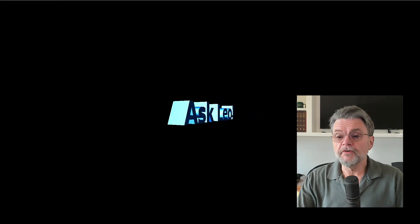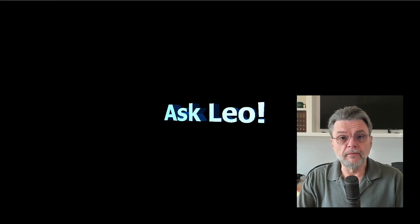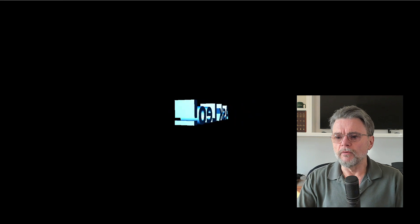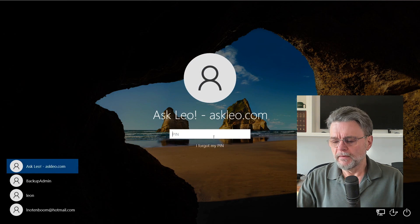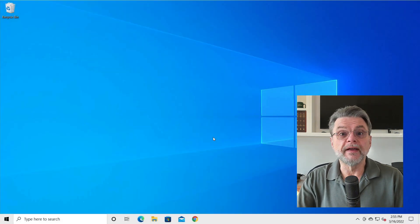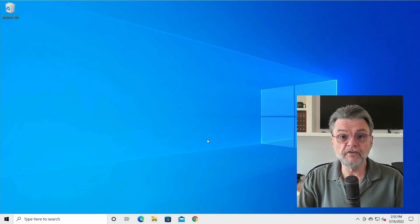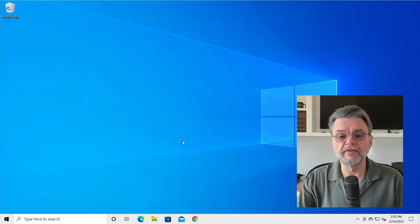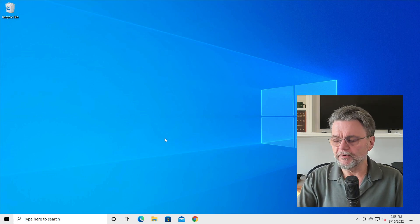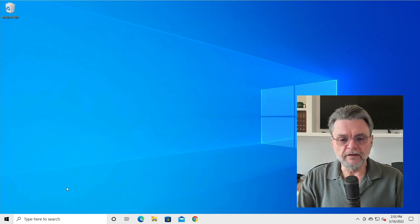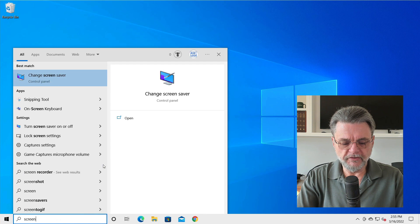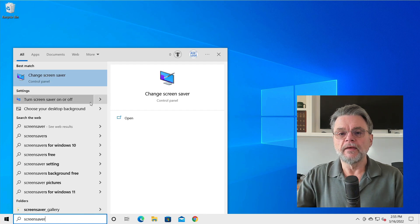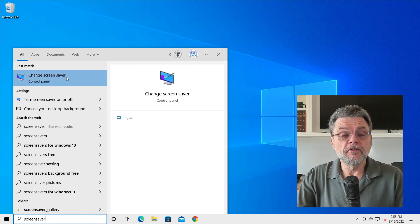Here is the screensaver on my Windows 10 machine running. I'll go ahead and dismiss it, and sure enough, it's the login screen. In my case, all that means is I need to re-enter my PIN. That might be one solution for you, since it is such a very fast answer to getting back into the machine. However, it is easy to turn off. I'm clicking on the Start button and will just type 'screensaver' and then click on 'Change screensaver'.